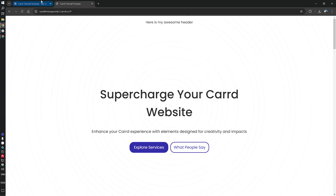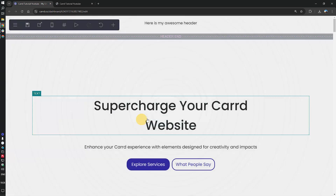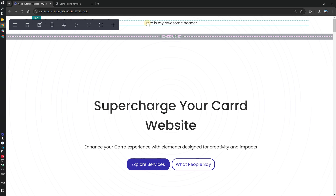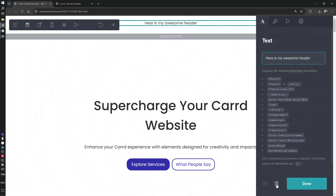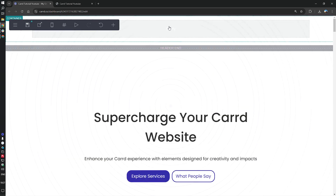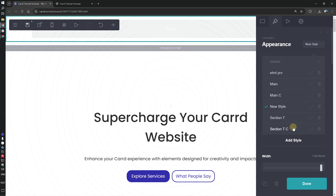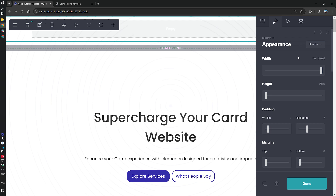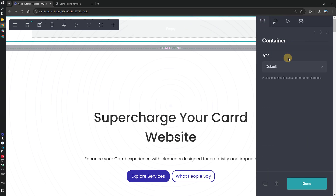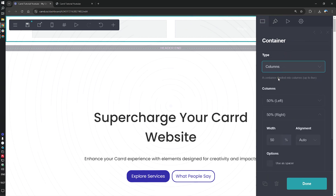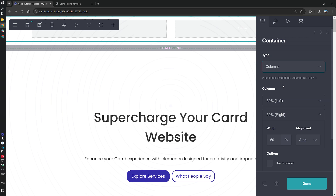Now let's build a normal header. In order to achieve this, we want to change the appearance to none, or create a new style that will be the header. The first thing we want to do is create columns.